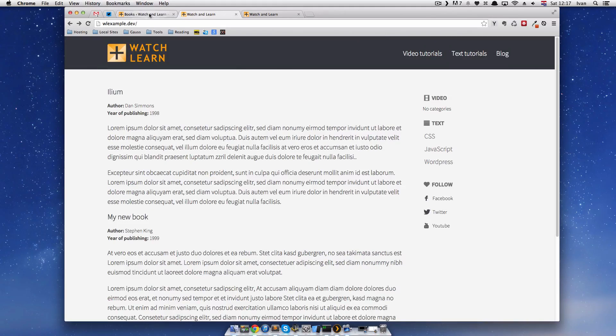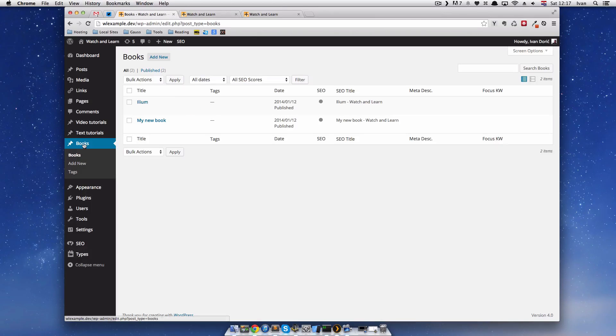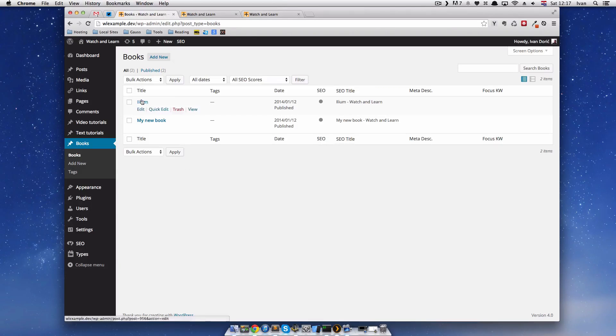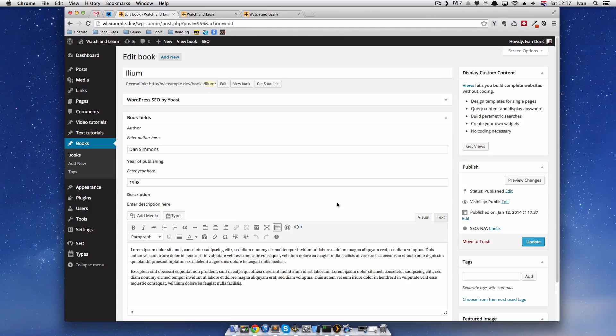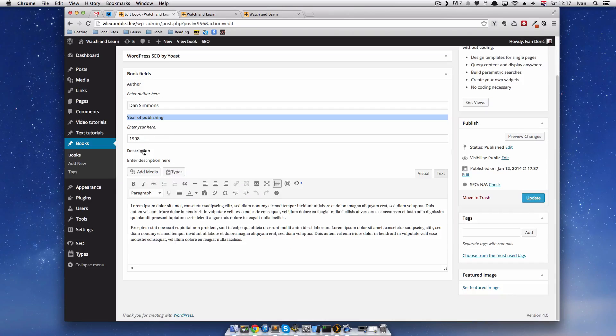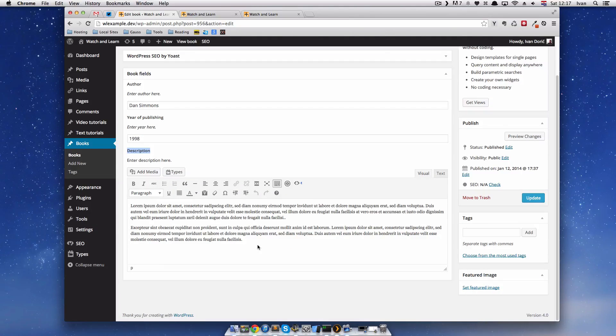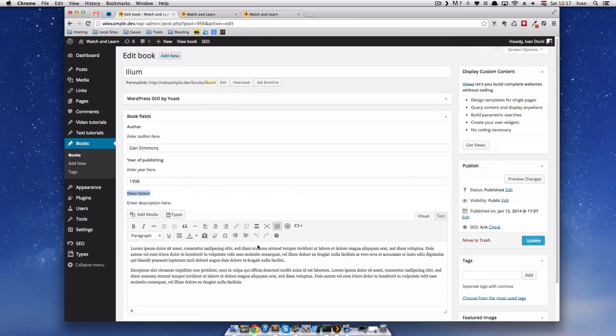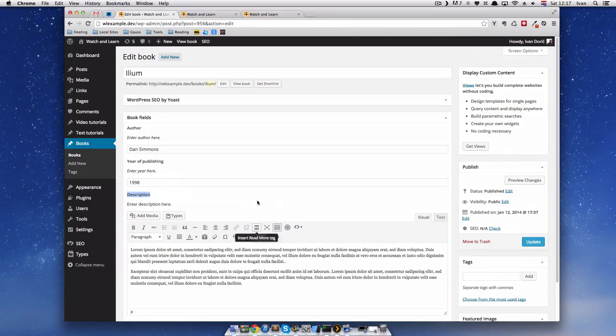So we have made books custom post type and in that custom post type we made some fields. We made a field called author, year of publishing, and field description. That's the description for the book.